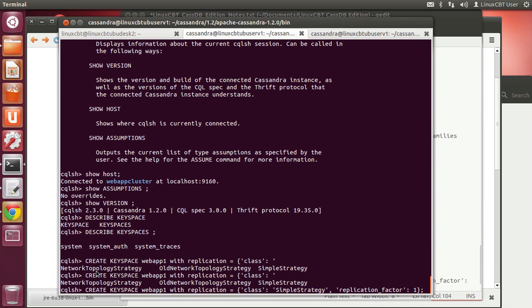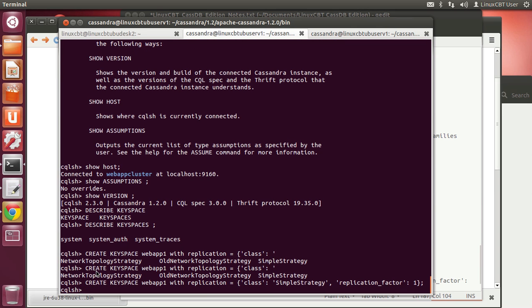Why not use NetworkTopologyStrategy? With network topology strategy, you must specify data center information at a minimum — such as DC1, rack1. Let's start with SimpleStrategy, which limits us to one DC. This gives us room to consider how to migrate from one DC to multiple DCs as our Cassandra environment grows. This will create the keyspace for us.